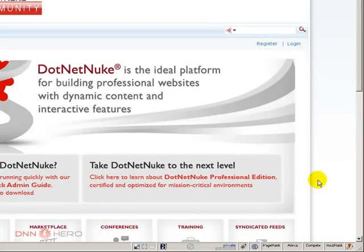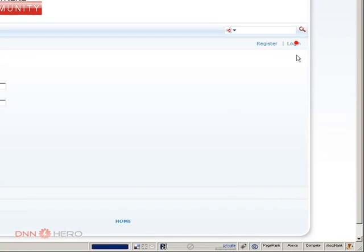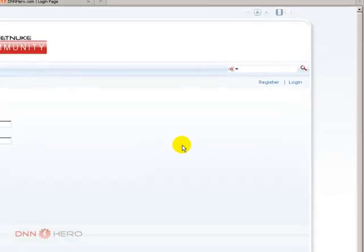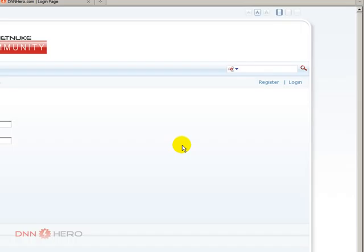So here's a pretty standard DotNetNuke installation, the default installation. Let's log in to the back-end as either host or admin because this configuration is in a portal level, not in the host level, but I'll just log in as host.